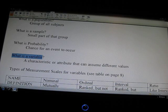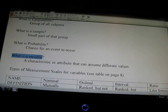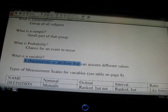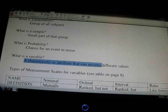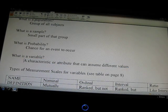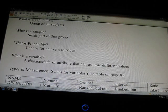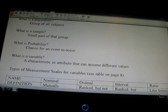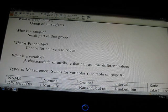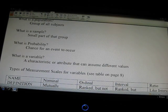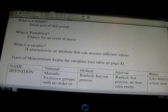What's a variable? A variable is a characteristic or attribute that can assume different values — something that changes or something we don't actually know when we start the problem. In mathematics, it's given as usually the letter X, and a lot of your algebra class is spent solving for X, trying to find what it is.